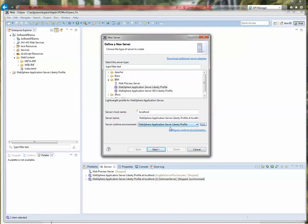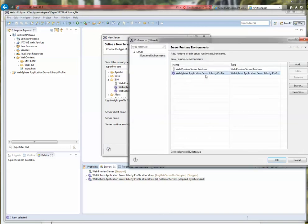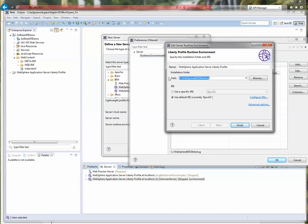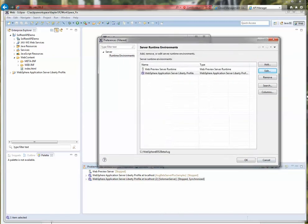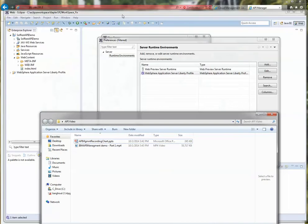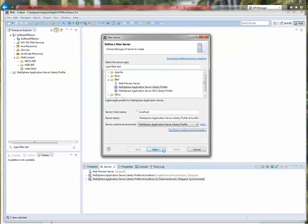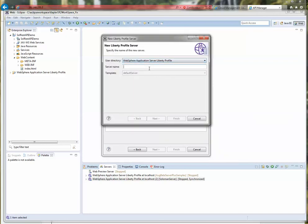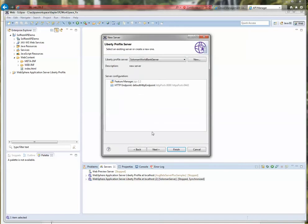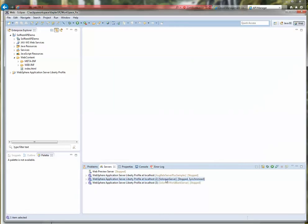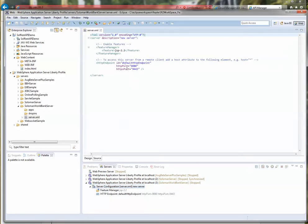I canceled out of this because I already have the Liberty Profile installed. As you can see, it's available here, and this is where I have it installed. I'll click Next, and I want to create a server — I'm going to name it Solomon World Bank Server. Click Finish. And as you see, I've just created an application server called Solomon World Bank Server. If you look at the configuration file by expanding it and clicking on Configuration, it's very simple — from a feature perspective it's just using the JSP feature.